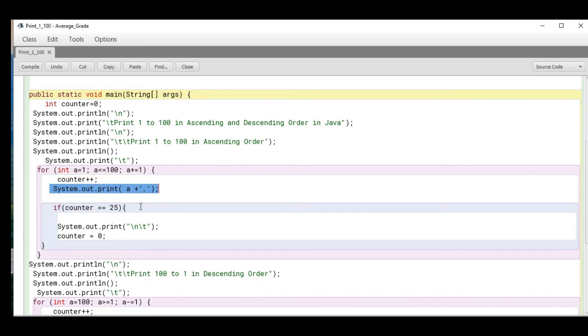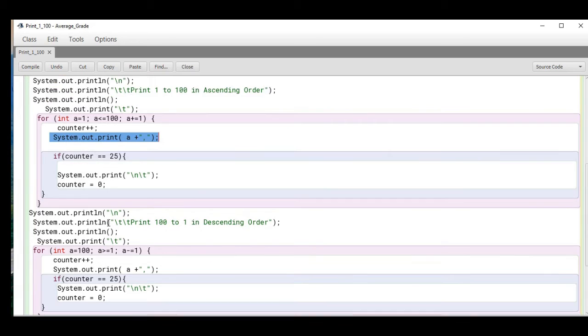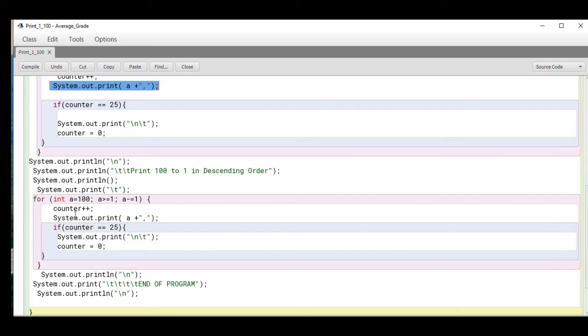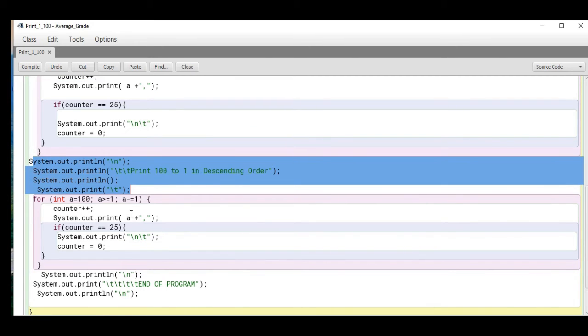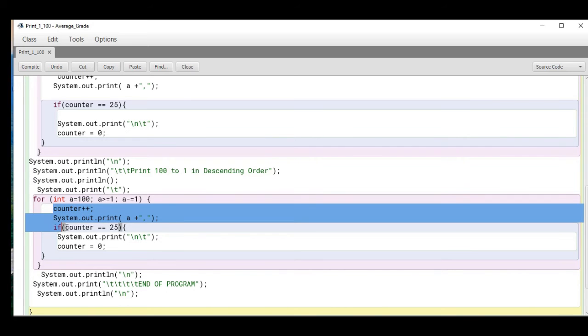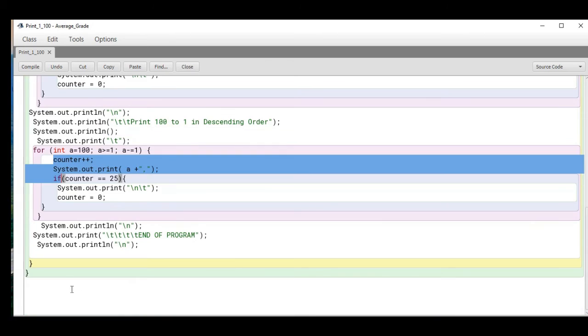Counter equals zero here. For descending order, we have the title, and then instead of 1 we have 100, a greater than or equal to 1, a minus 1. Same thing again in end of the program.